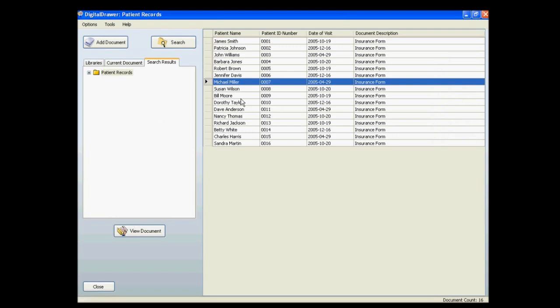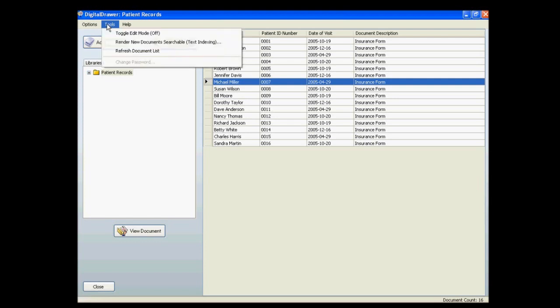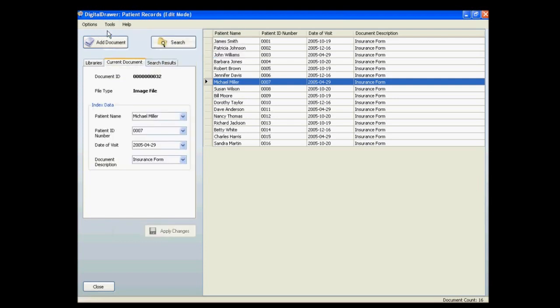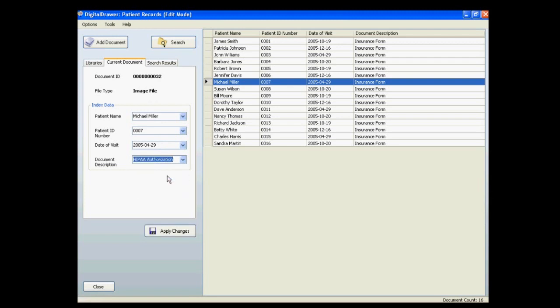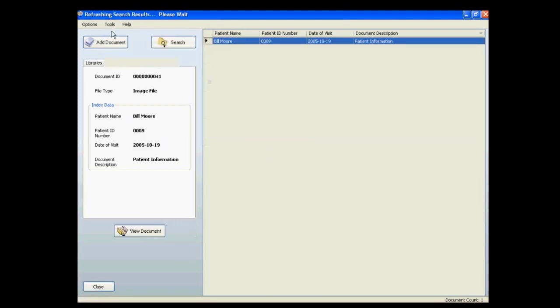There are many more features within Digital Drawer that we will not touch on in this demonstration, however, I want to mention just a few. To modify the index data for a library, just click Tools Toggle Edit Mode to turn on Edit Mode. Simply change the data that needs to be changed, and click Apply Changes. You can then turn off Edit Mode.